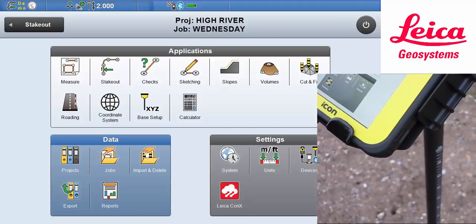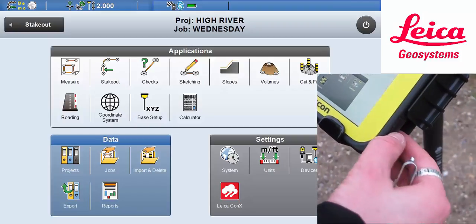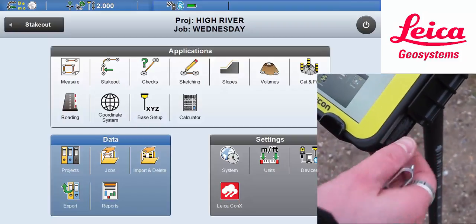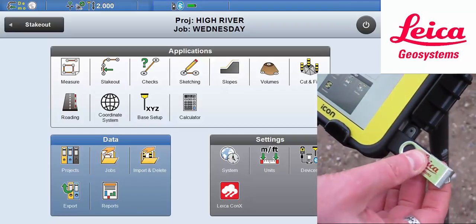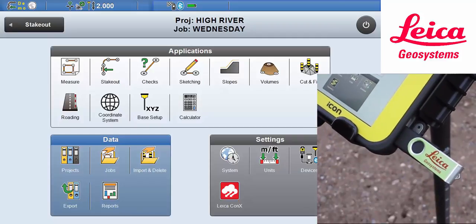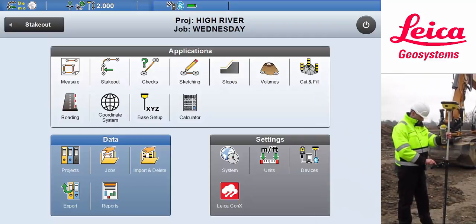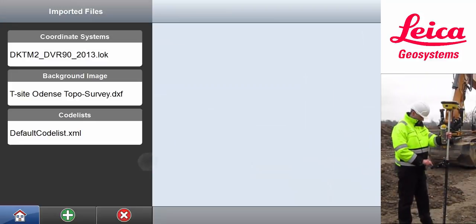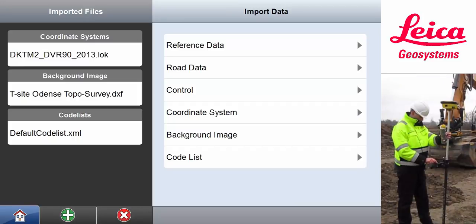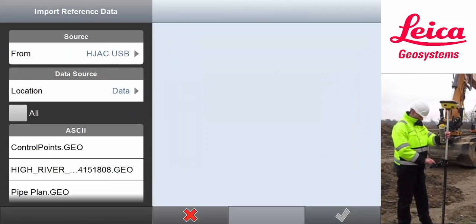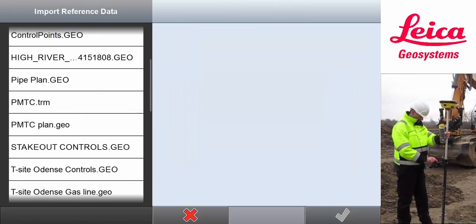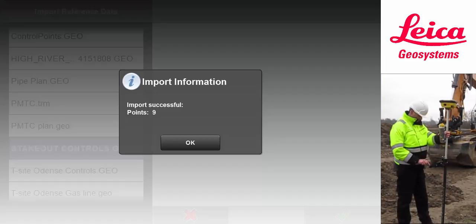Matt carries all the data that he needs on a USB stick. He inserts it in the tablet. He already has a localization for this site in his software project, so he only has to import the reference file containing the points that he is going to stake out.